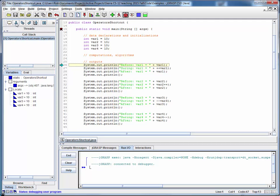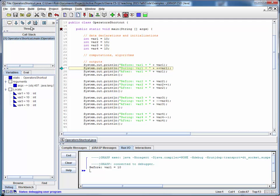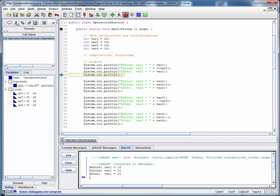The initial value is going to be 10, and recall that in the prefix form we're going to first update the variable then use it in the expression it's part of. So first we're going to update this to 11 and then print it out, so we should see a value of 11 here, and of course afterwards it's still 11.